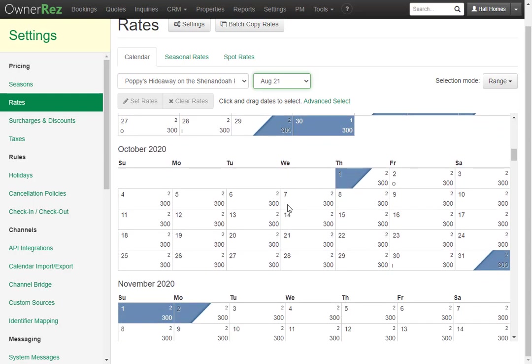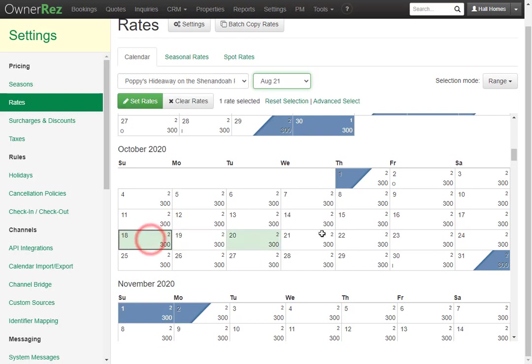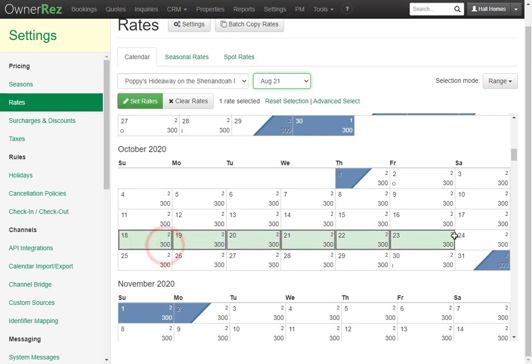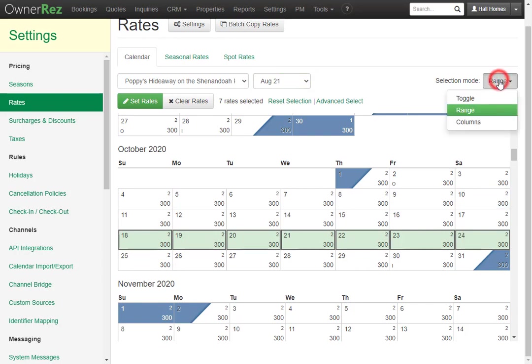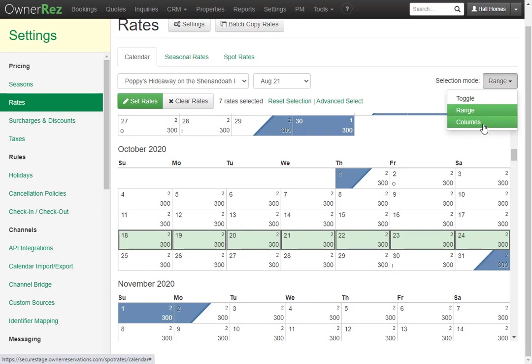If we'd like to change the rates, let's say the 18th through the 24th, you can click and drag the range. If you go up here to selection mode, you can change this to toggle, range, and columns.